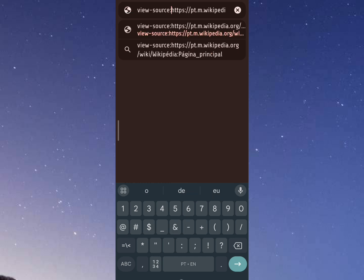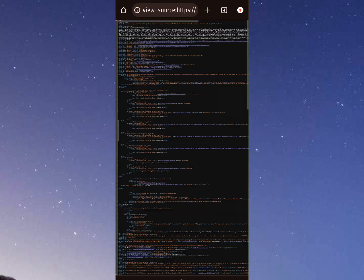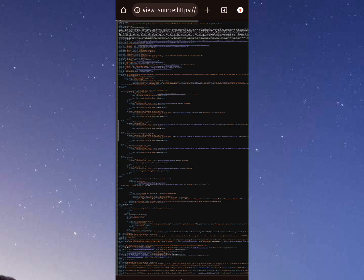After typing this before the link, press enter and all the source codes of the page will appear. You can zoom in on the screen to better see what is written.